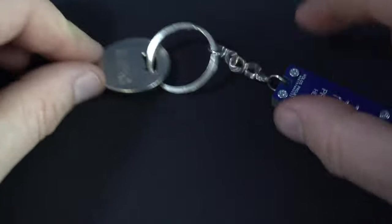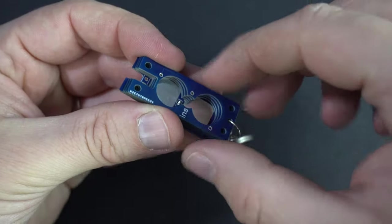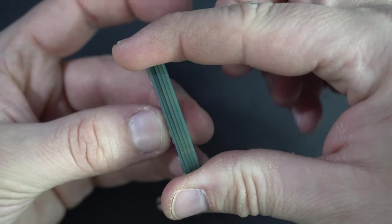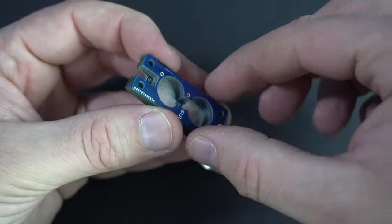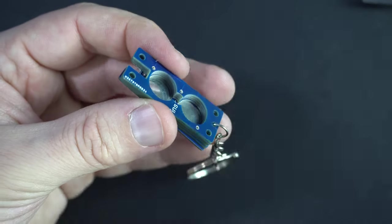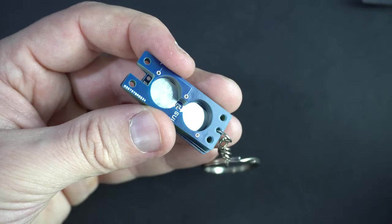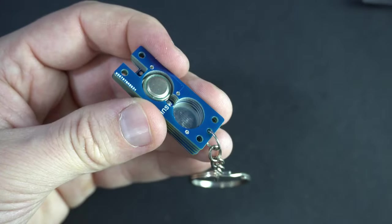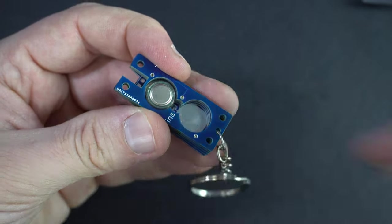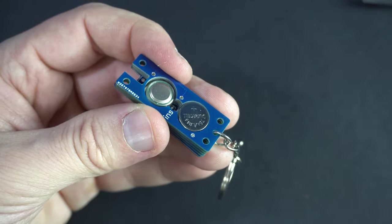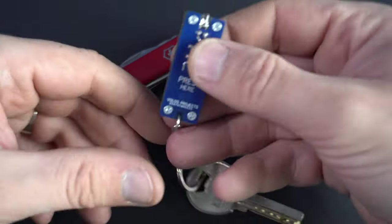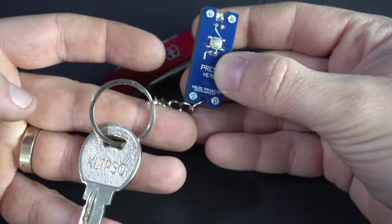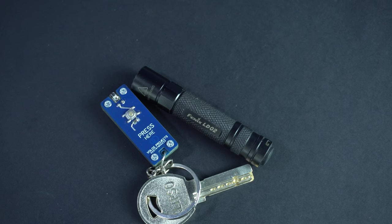PCBs are made by PCBWay company. Feel free to check their site, link is in the description. I will also share this project if you want to build it yourself. Later I will show you how to order these on their site.